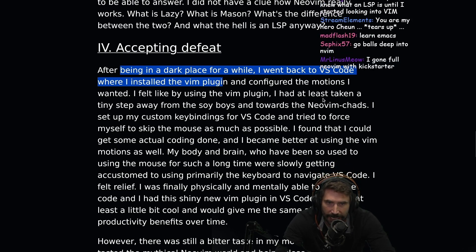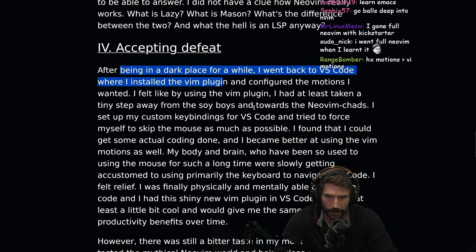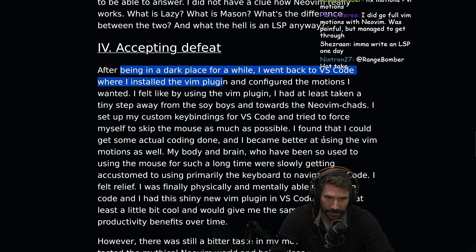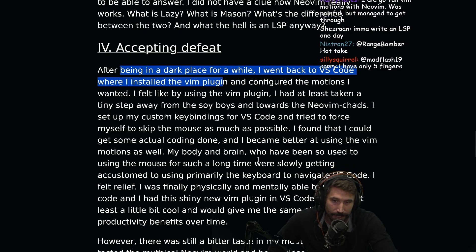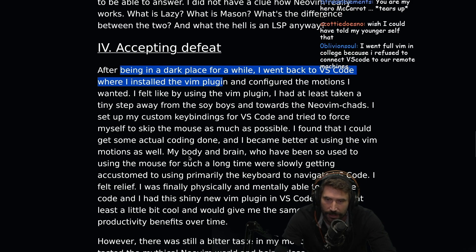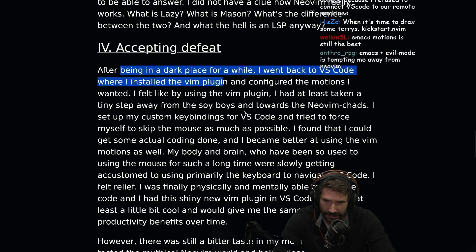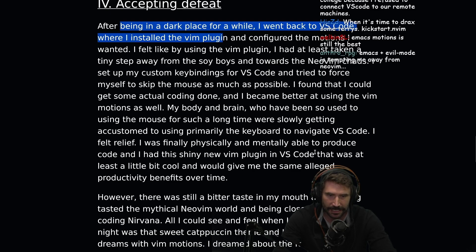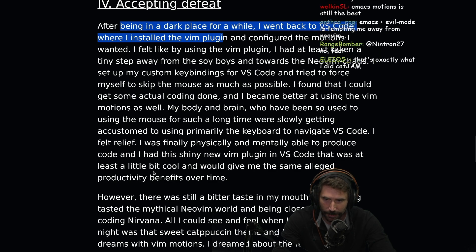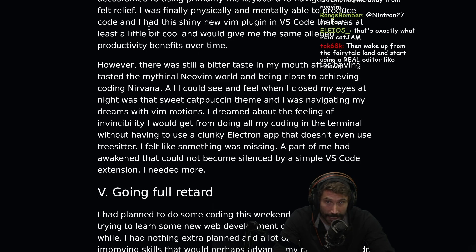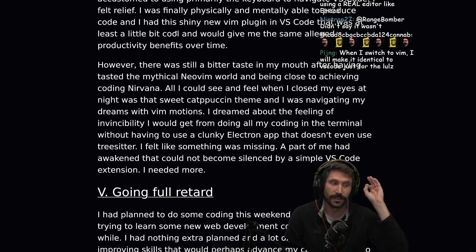By using the Vim plugin, I had at least taken tiny steps away from the Soy Boys and toward the NeoVim chad. I set up my custom key bindings for VS Code and tried to force myself to skip the mouse as much as possible. I found that I could actually get some coding done and became better at using Vim Motions as well. My body and brain, so used to the mouse for so long, were slowly getting accustomed to using primarily the keyboard to navigate VS Code. I felt relief. I was finally able to produce code, and I had the shiny new Vim plugin in VS Code.